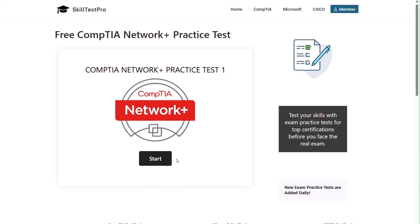Hey folks, welcome back. Today we're jumping into a CompTIA Network Plus practice test to help you sharpen your networking fundamentals and get exam ready. We'll be using SkillTest Pro, one of my go-to sites for solid, up-to-date certification questions. So let's get right into it. First question coming up.